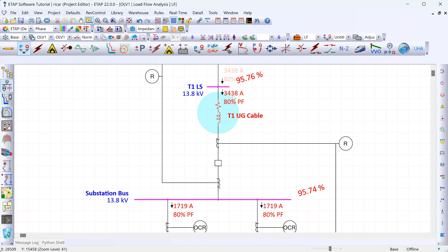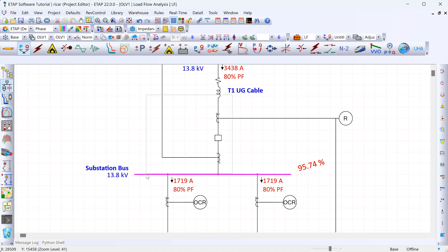The other key thing a load flow study helps us assess is whether the voltage profile across the system is within acceptable limits. We can see that on the 13.8 kV bus, the voltage is 95.74% of the nominal voltage — roughly 0.96 per unit at full load.